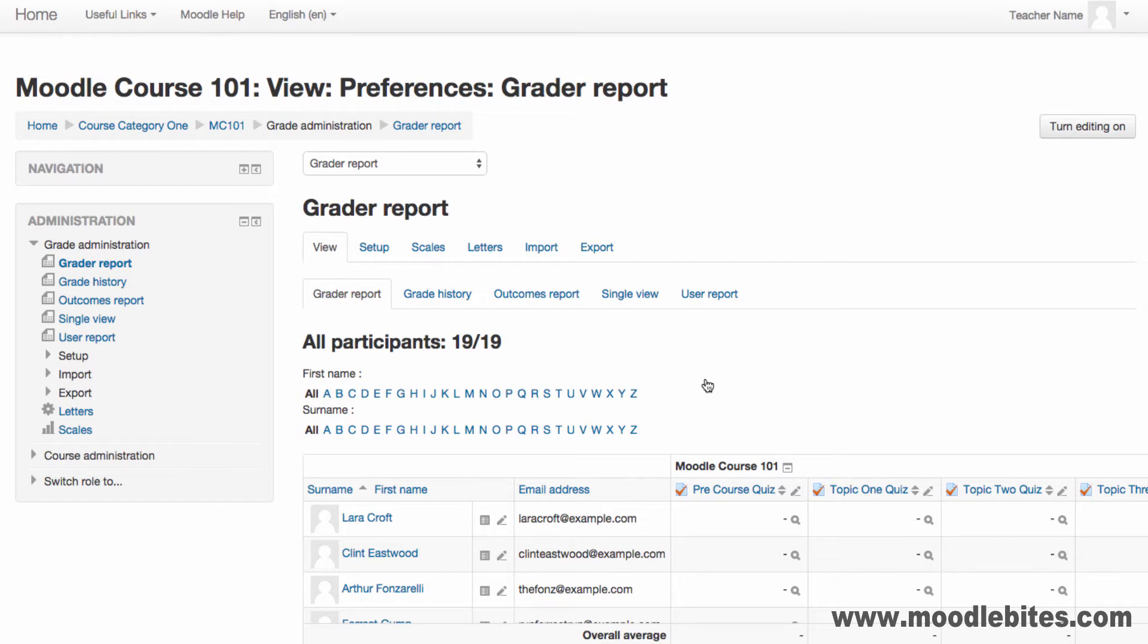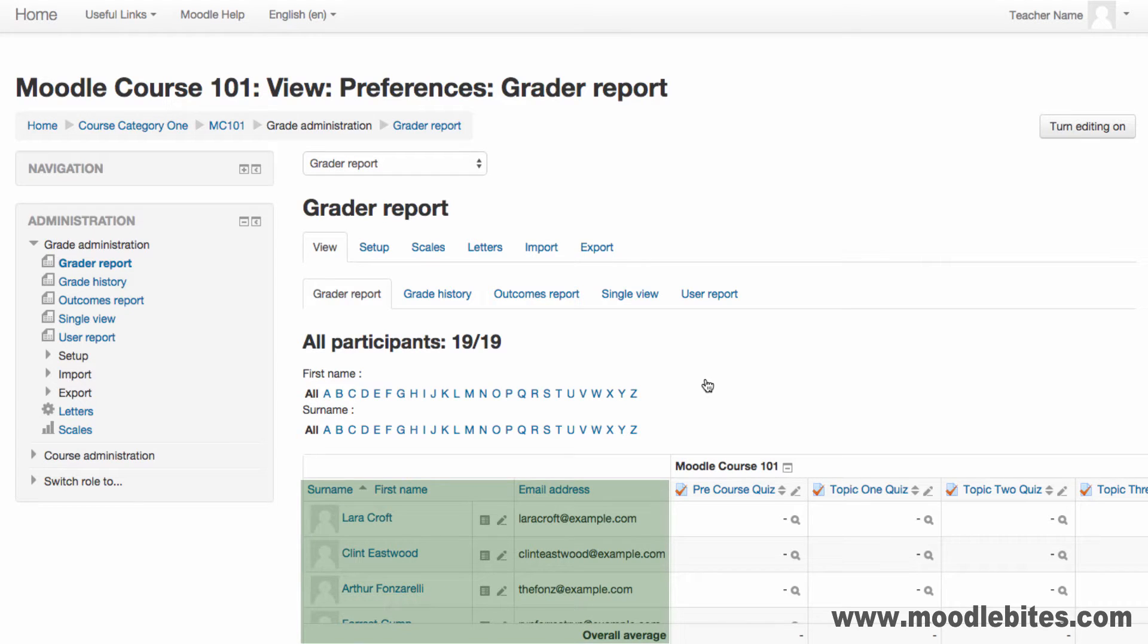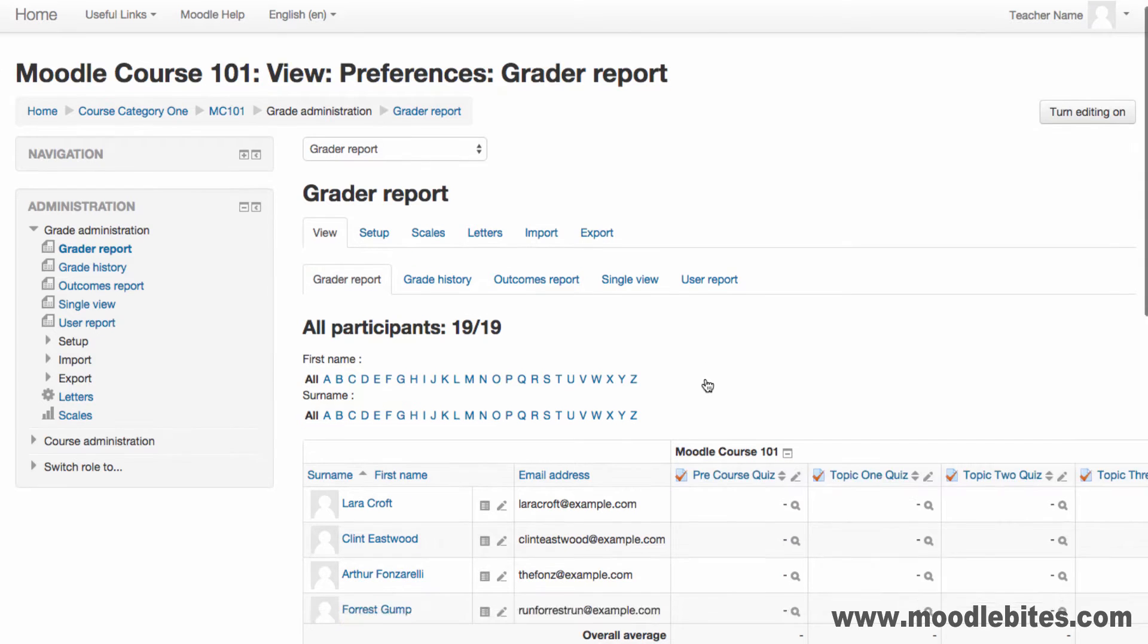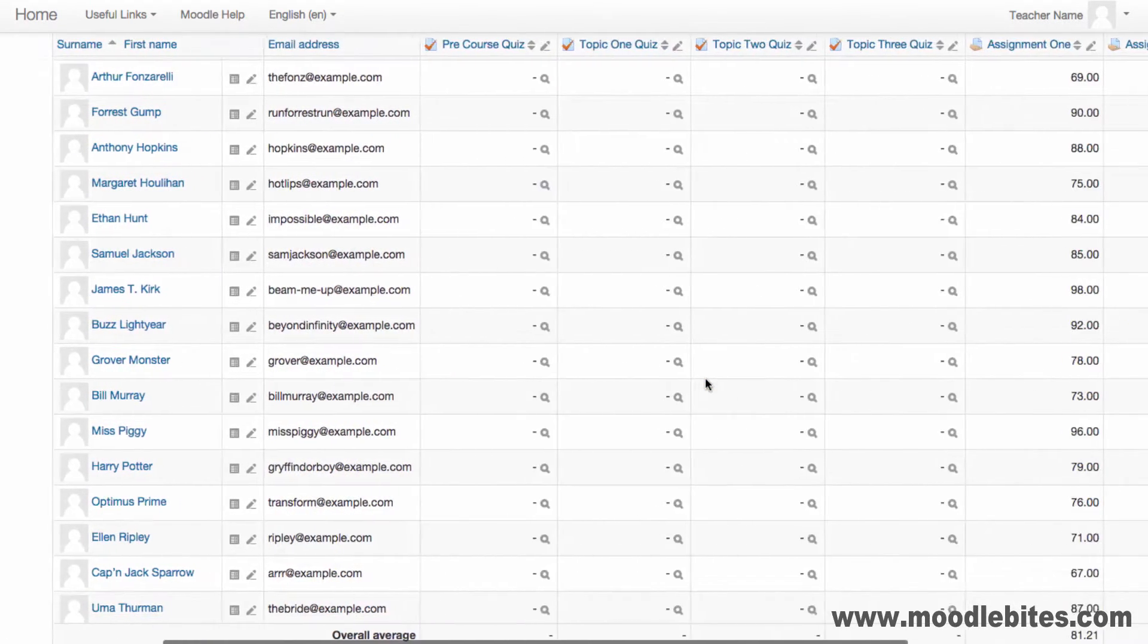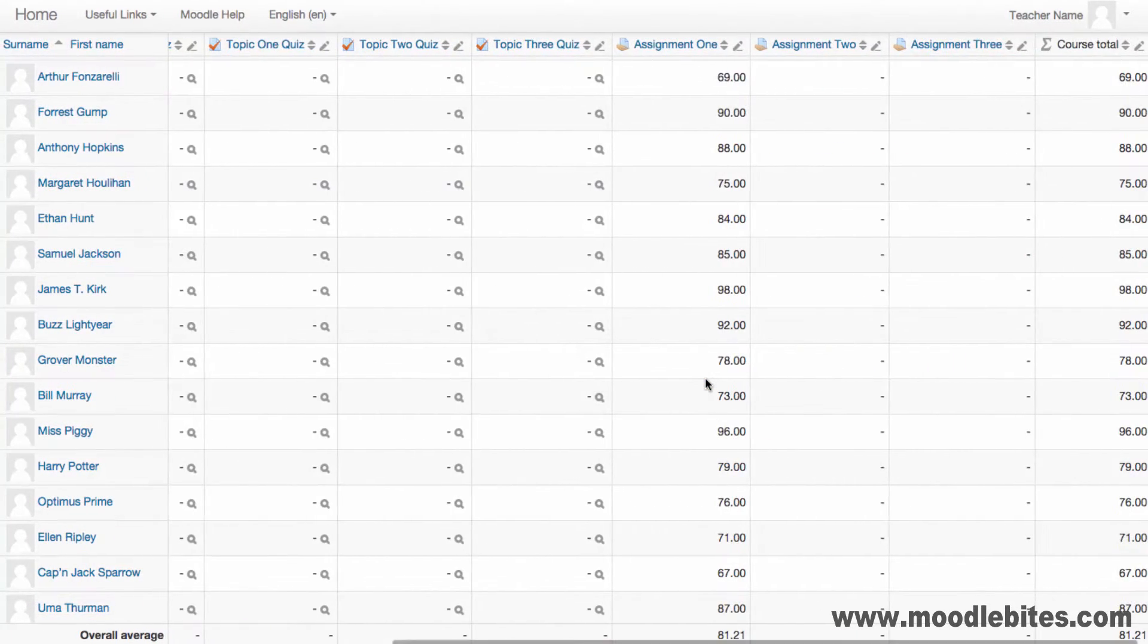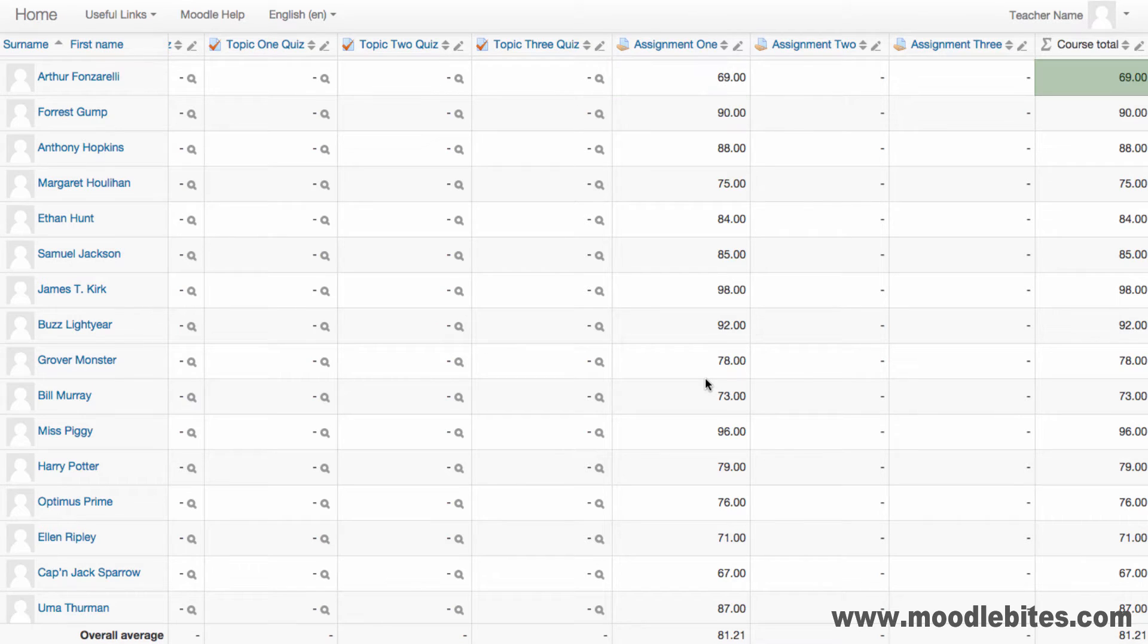The grade report is where all course grades are collated. Students are listed down the left-hand column. Each grade item is listed along the top and has its own column. Students' marks are displayed in the relevant cell with their course total at the right.